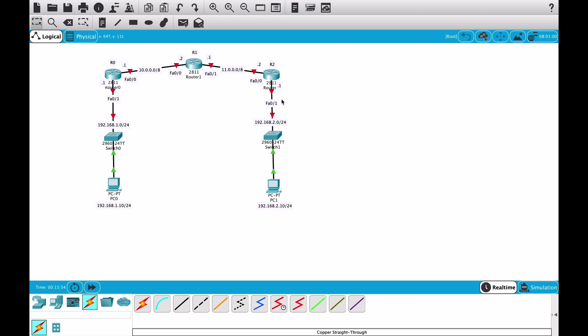In today's video we're going to configure RIP version 2, and this is the topology. As before, I have zero configuration on any of the devices except for the PCs. I just added static IP addresses on both PCs to save some time.